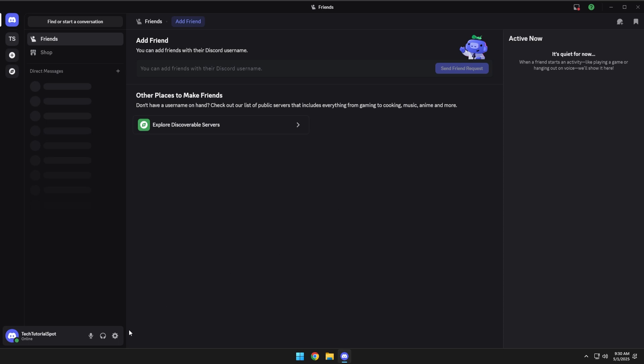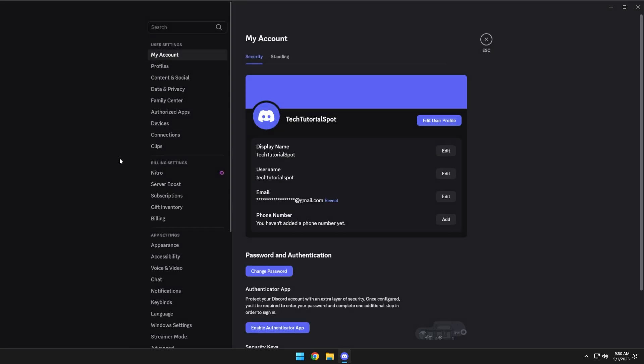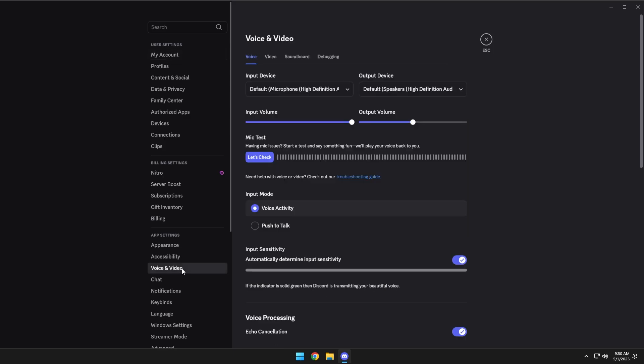So let's go ahead and take a look. You'll want to go down to user settings in the bottom left. Once here, come to voice and video.